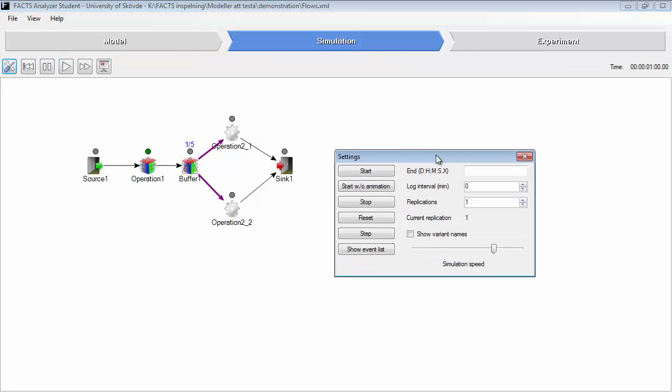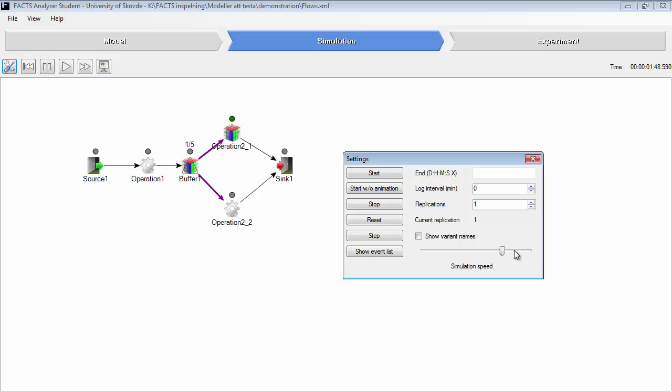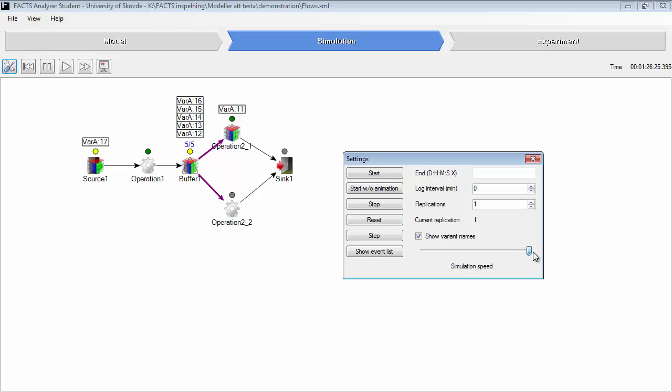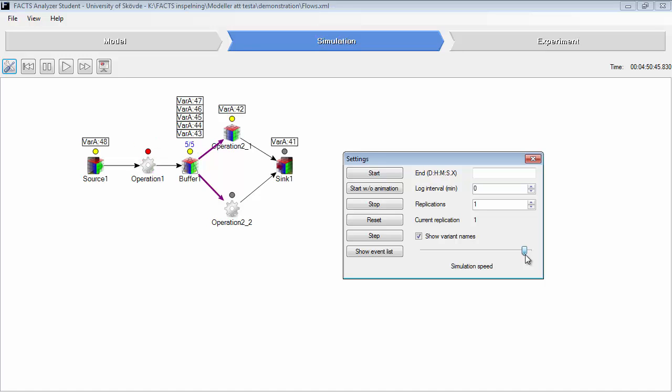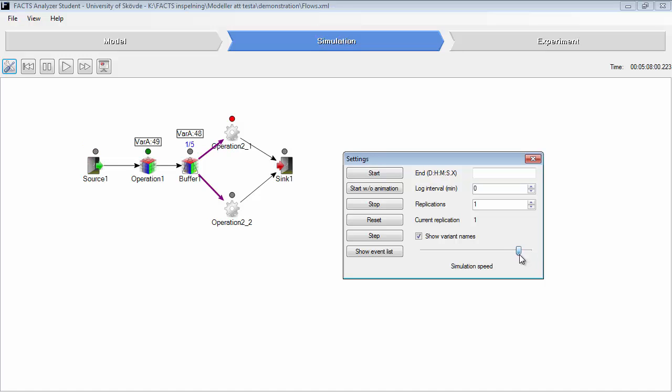So we run an animation here until variant B will enter the line. First 50 parts of variant A are produced and then variant B will enter the line.